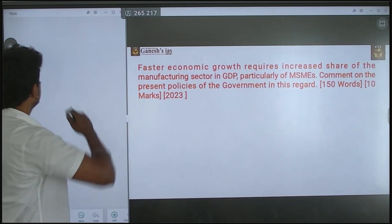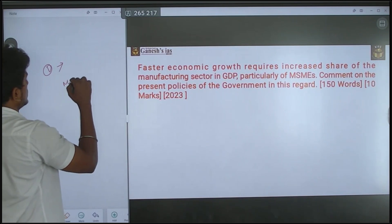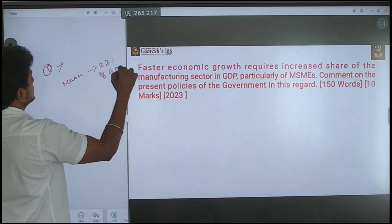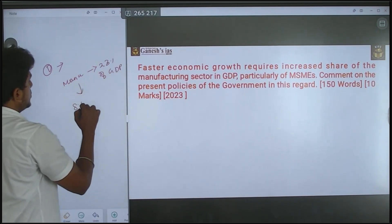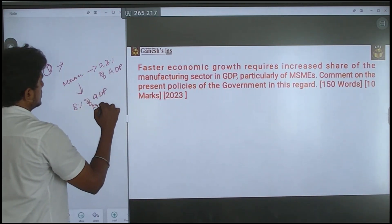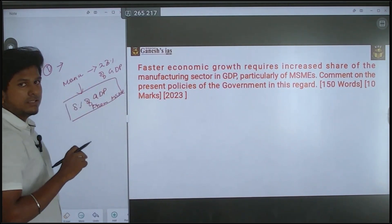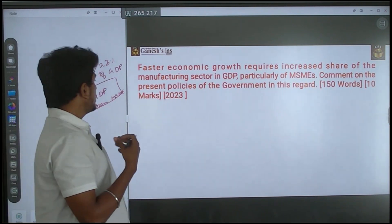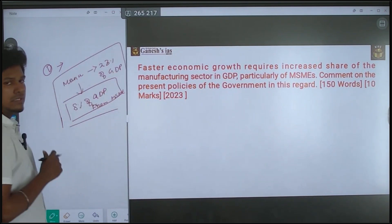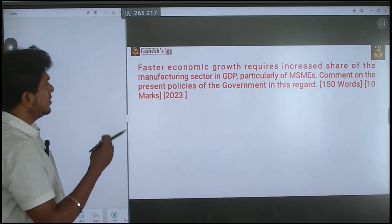For the data part, the contribution from the manufacturing sector is around 23% of GDP, of which 8% of GDP comes from MSME. These are the data points you should present either in the introduction or early in your answer.